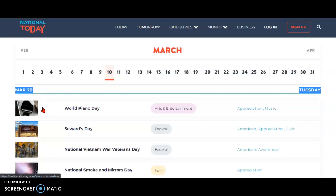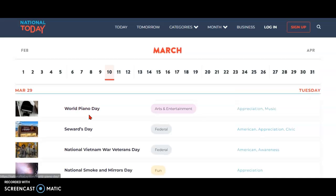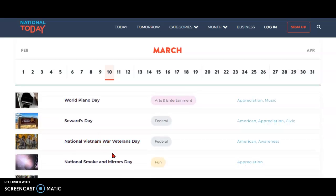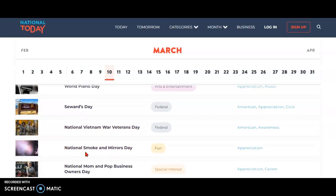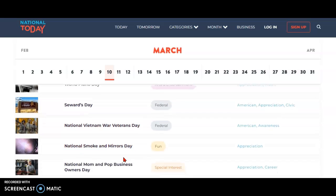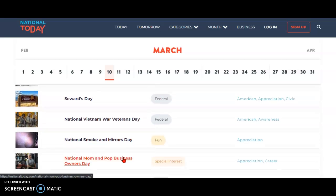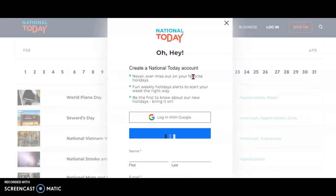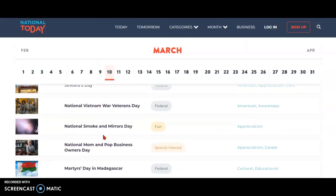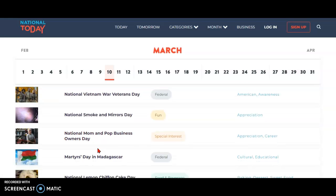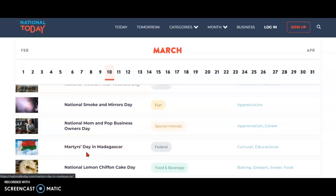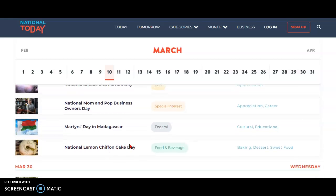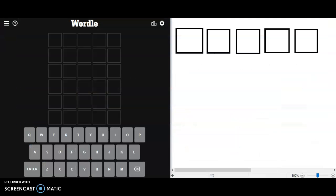Oops, no, I don't want to read info right now. I'm just trying to go over the holidays. All right, Vietnam War Veterans, Smoke and Mirrors. I'd try Smoke but Piano is more important to me. I'd probably try Piano first. There's also three vowels, that is good. Mom and Pop Business Owners Day, Martyrs Day Madagascar, Lemon Chiffon Cake Day.